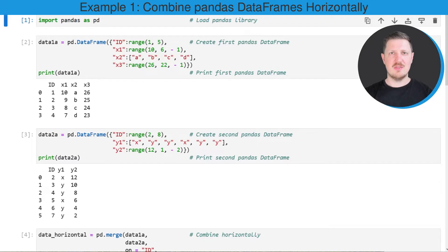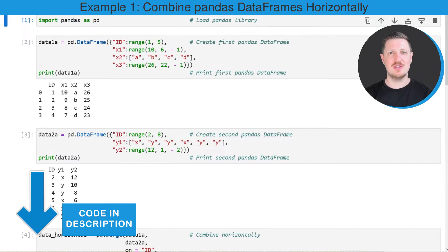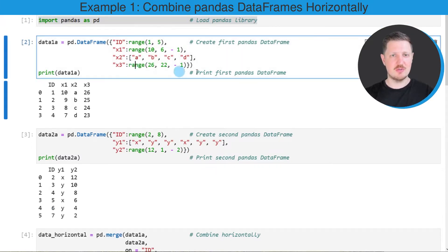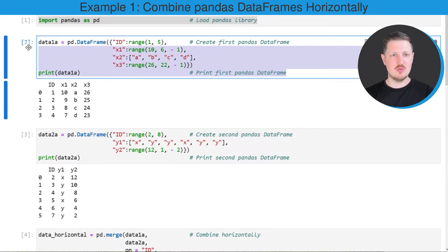In the first example of this tutorial I will show you how to combine two pandas dataframes horizontally. For that we first need to import the pandas library, as you can see in the first line of code, and then we need to create two example dataframes.